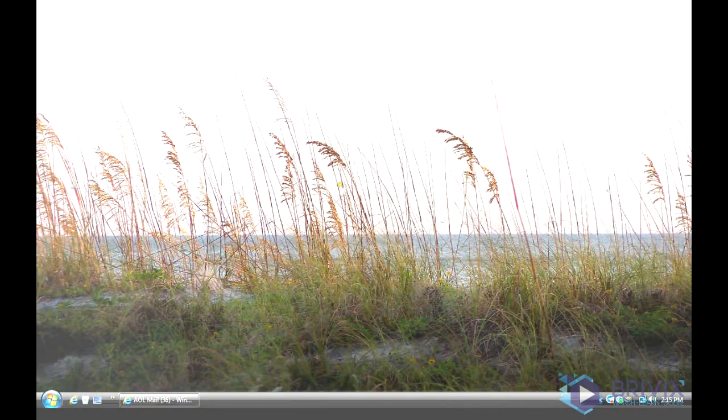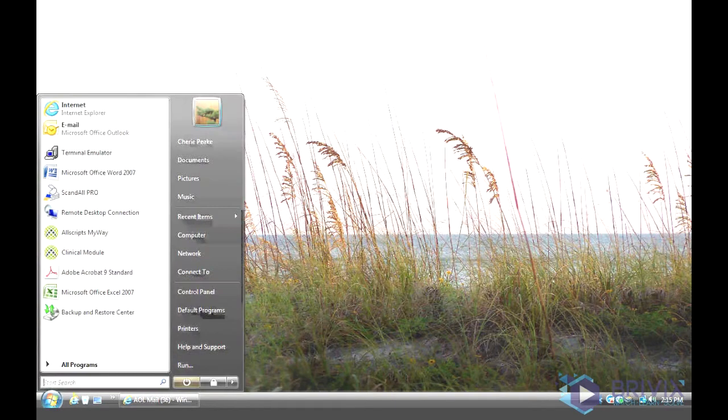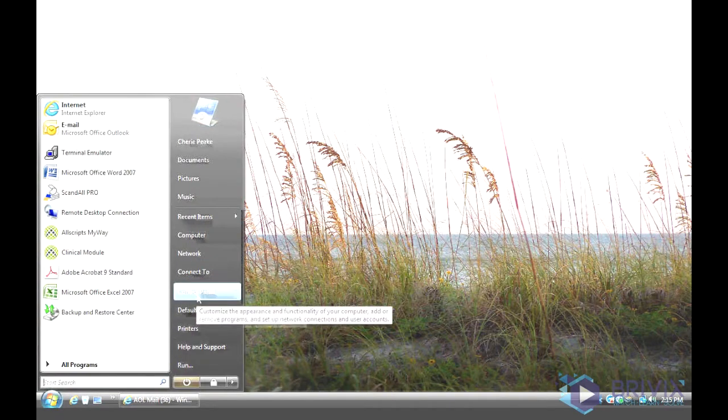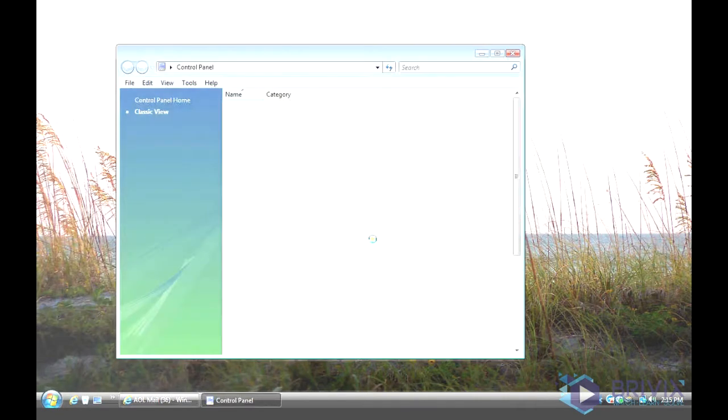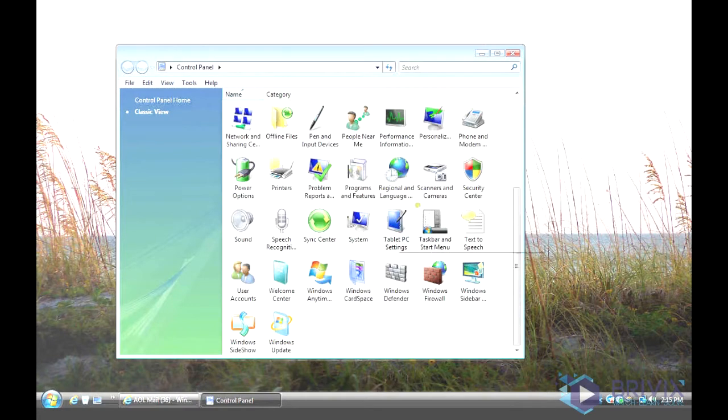You open up your Control Panel, go to the Start menu and Control Panel here, and you're going to look for Scanners and Cameras.